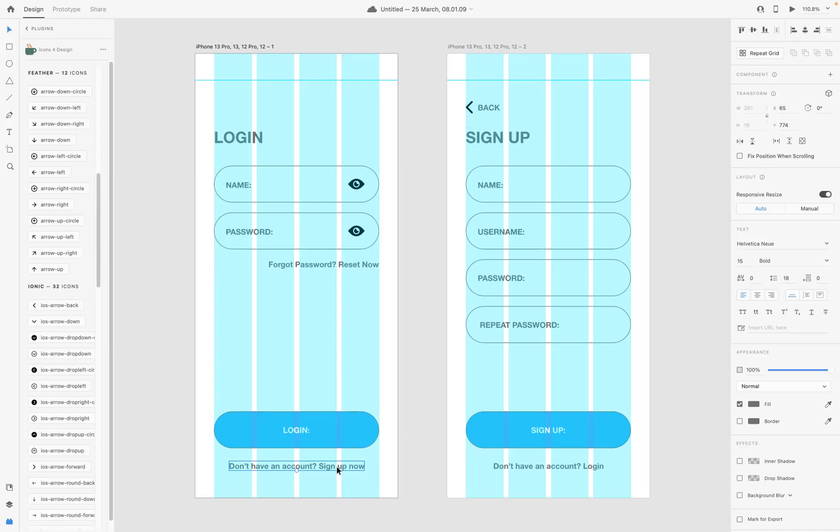Okay, what I'd like to do also is 'Do you have an account here?' - link that back to the login page. Now currently at the moment we're in the design section where we've obviously designed our two pages here.